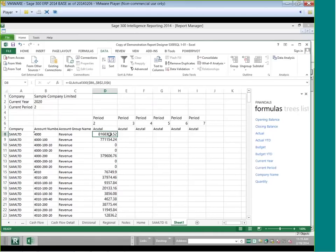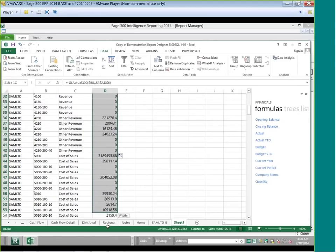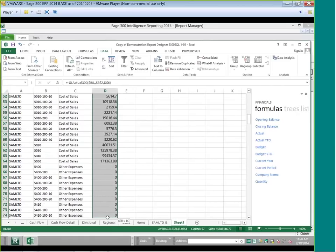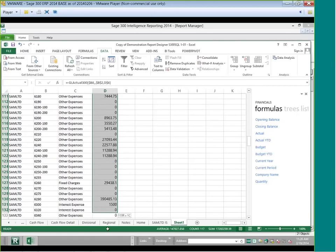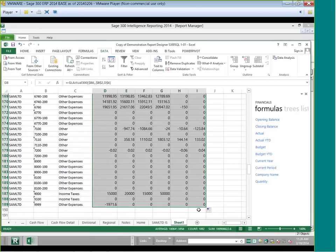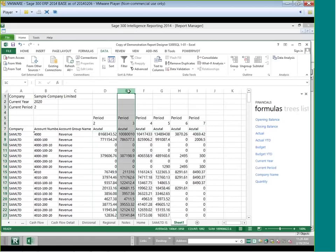Now we have the number for period 2, but I don't want to type the same formula for each period. I'll highlight all of them — using Shift+Control+Down Arrow to highlight all rows at once — then drag it over. All of your numbers for all of your periods populate automatically.